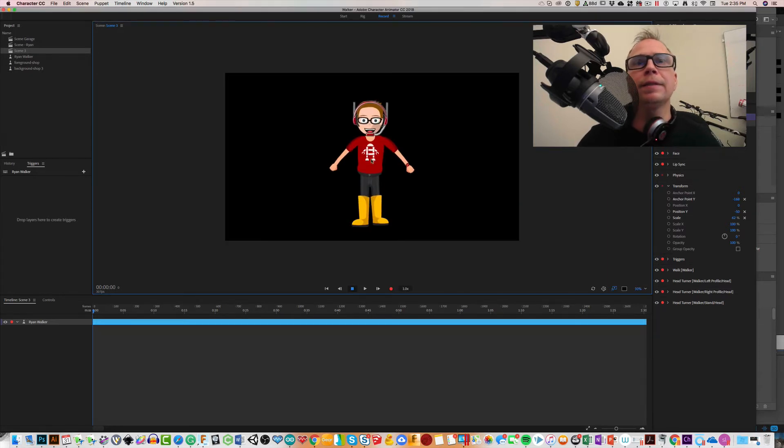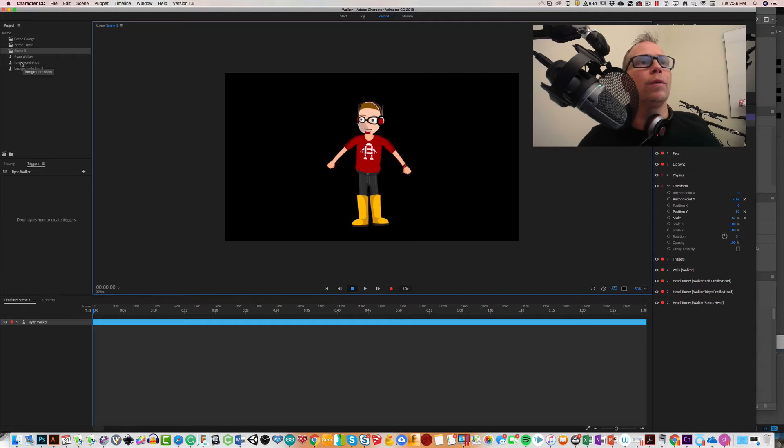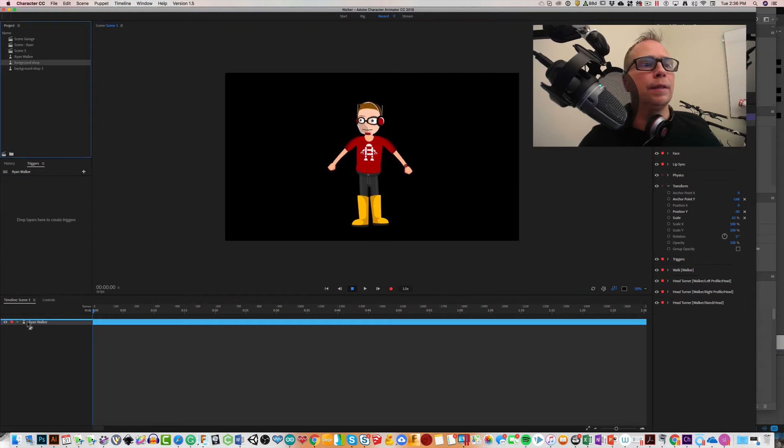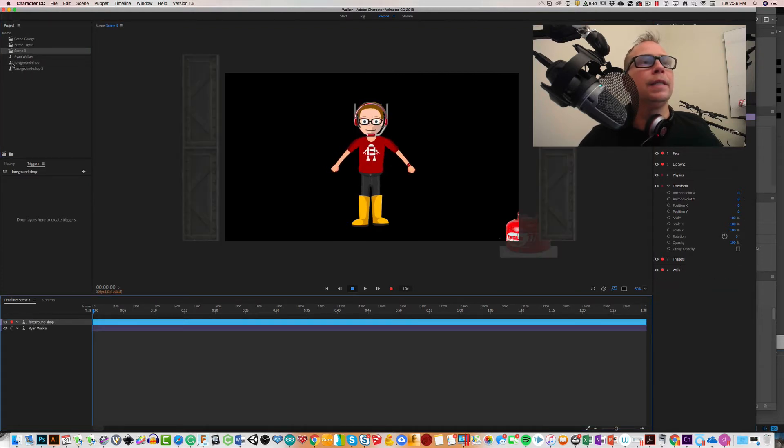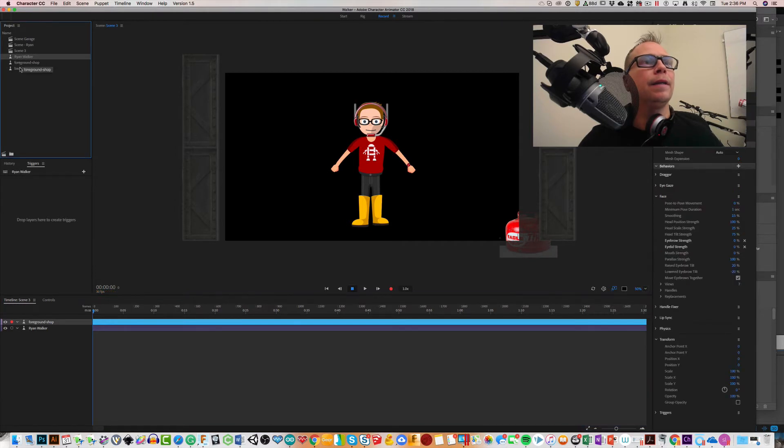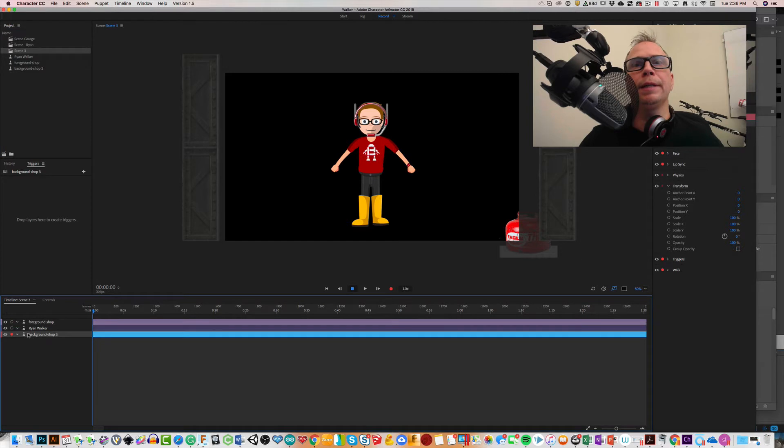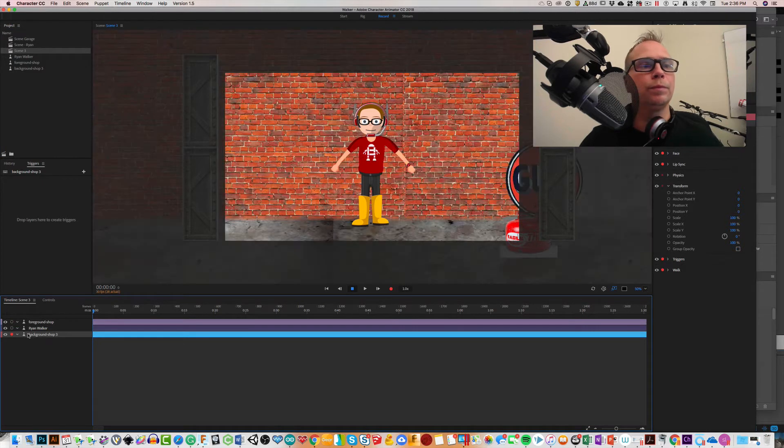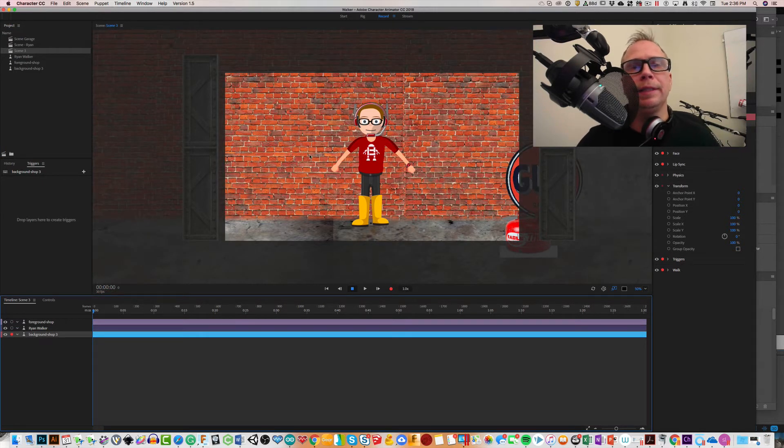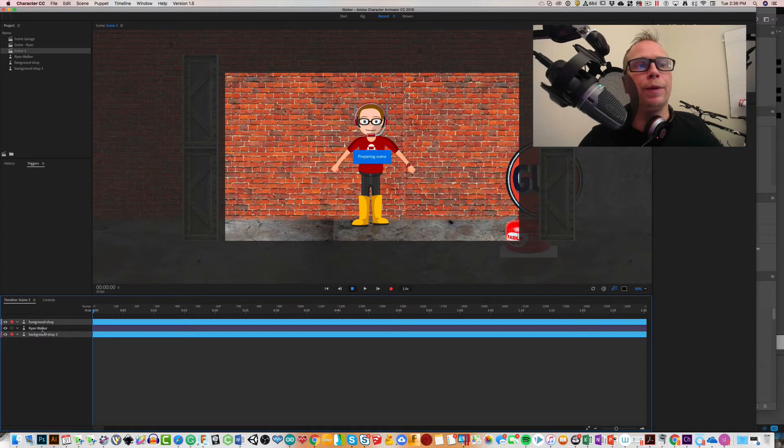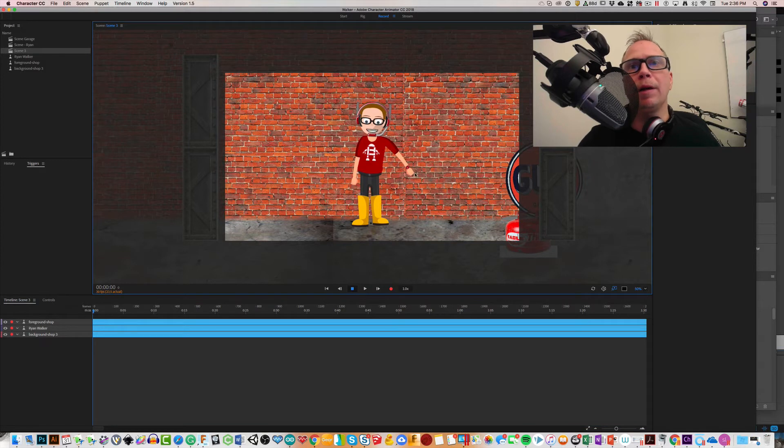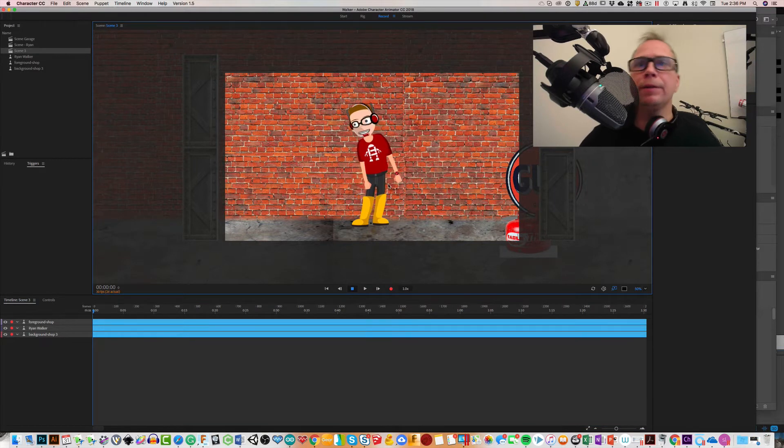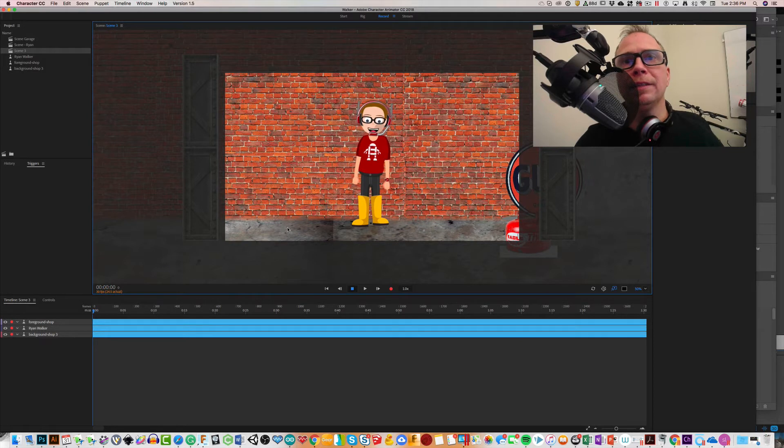Now I'm going to zoom back into this character and now I'm going to drag in the foreground above him and I'm going to drag in the background behind him. So now everything is there. I can select all three to get them all working.